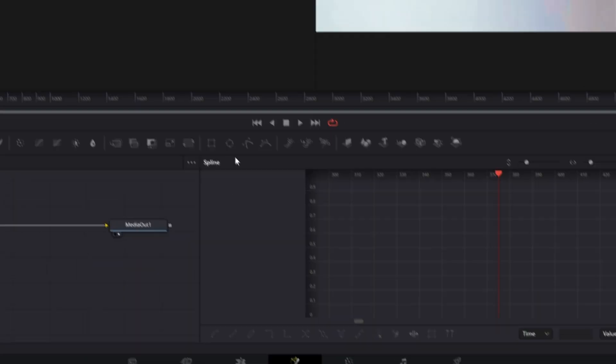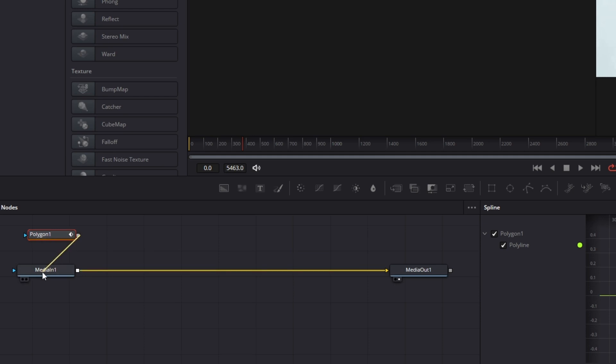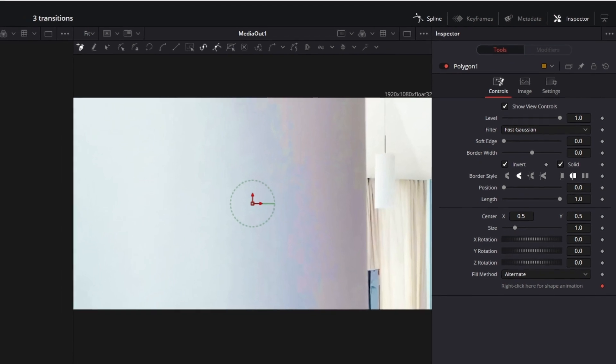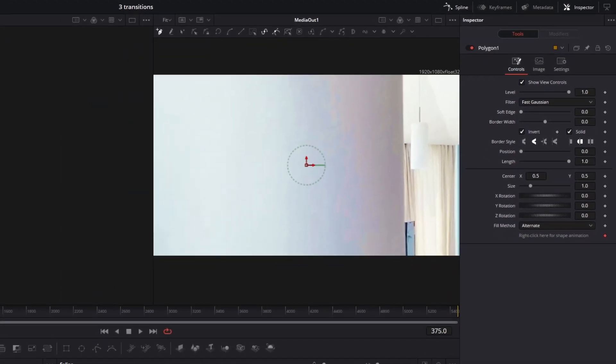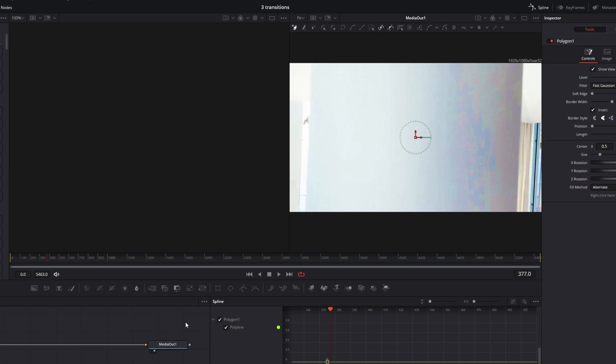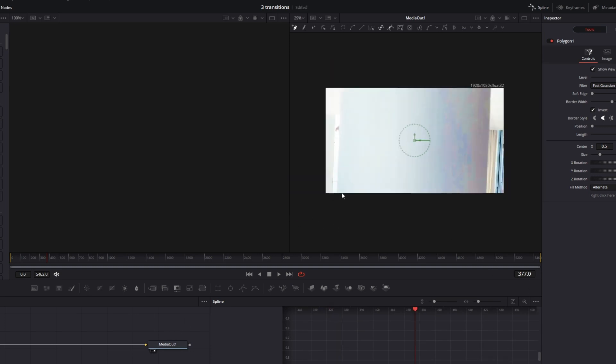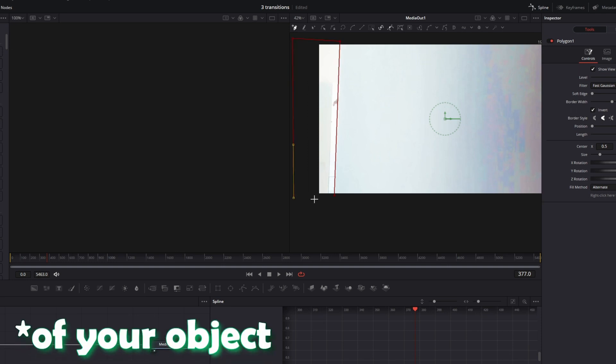After that drag and drop a polygon mask into the node field. Now connect the polygon mask with the media in one node and go to your polygon mask and check the invert box. Now move to the frame where you can see the left part of the pillar for the first time. So in my case it's frame 377.